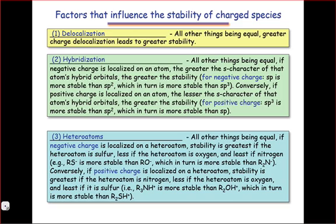Hybridization is the second general factor that controls the stability of charged species. The key to hybridization is that negative charges want to be close to the nucleus and positive charges want to be far from it. So hybridization states with a lot of electron density very close to the nucleus — very high S-character states — will tend to stabilize negative charge.